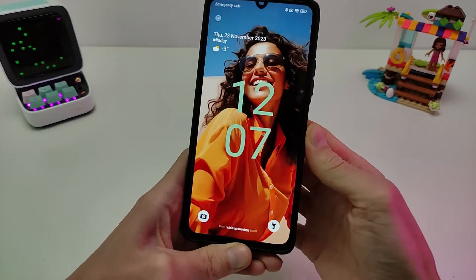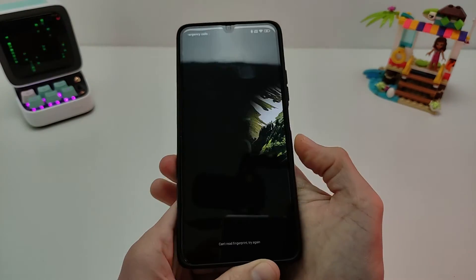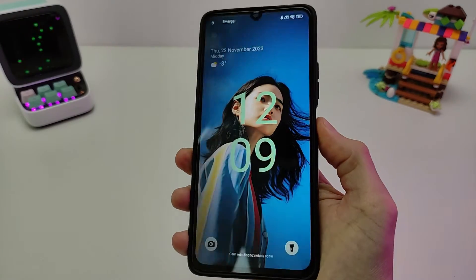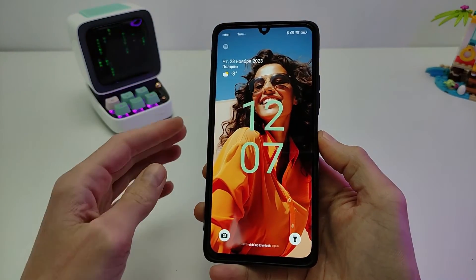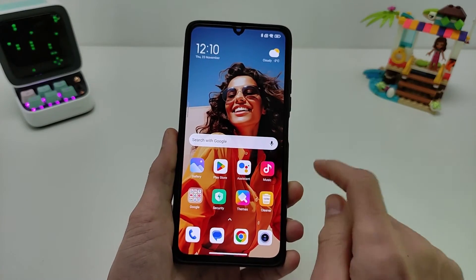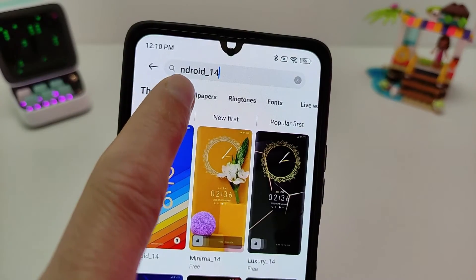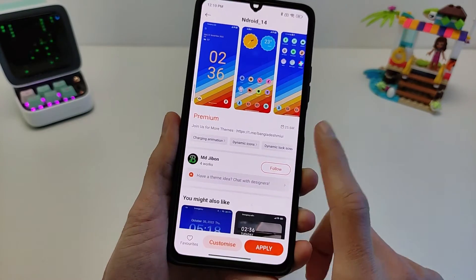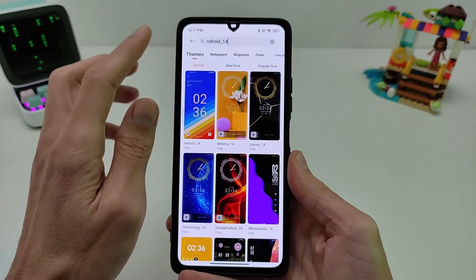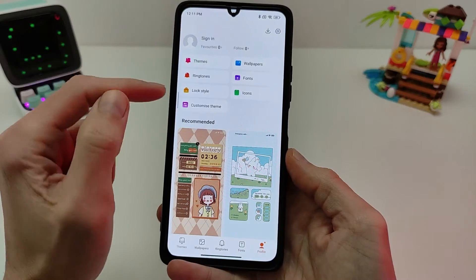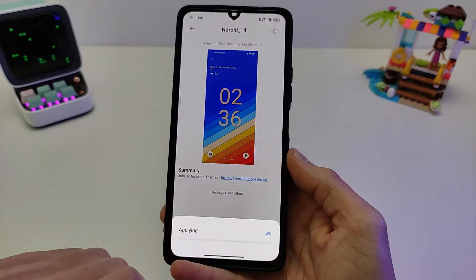I will show how to install the HyperOS lock screen — no root, no extra application needed. This works for Xiaomi, Redmi, and POCO running MIUI 13, MIUI 14, and older versions. You need to install a theme: search for the theme by name, Android 14 style. Install the theme, download it, then go back. Click profile, then customize the theme. Set lock style to Android.